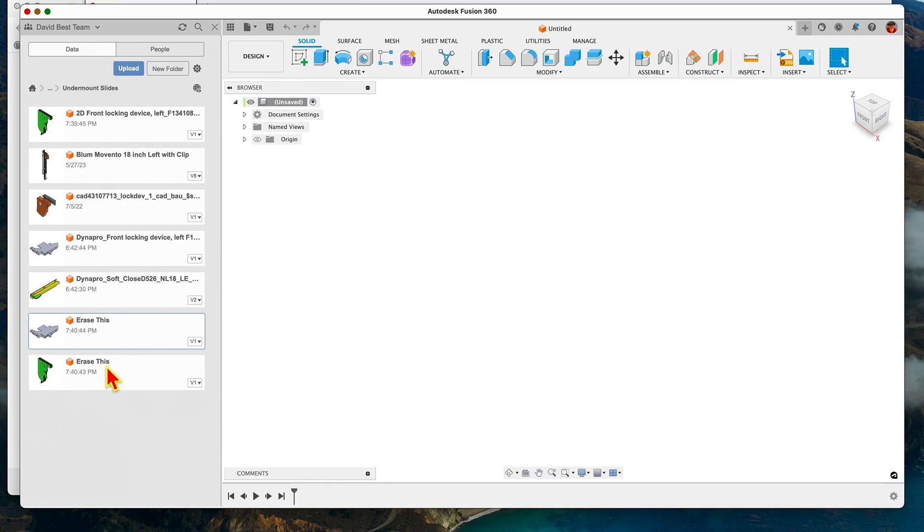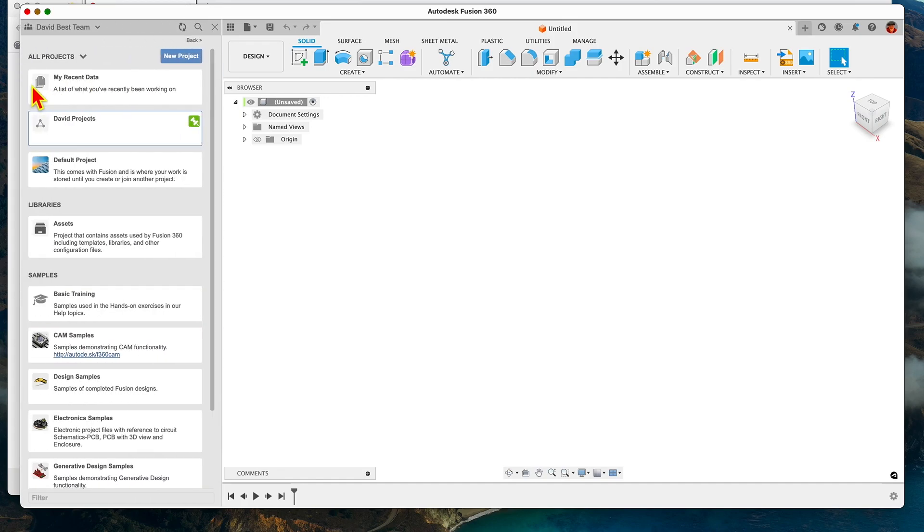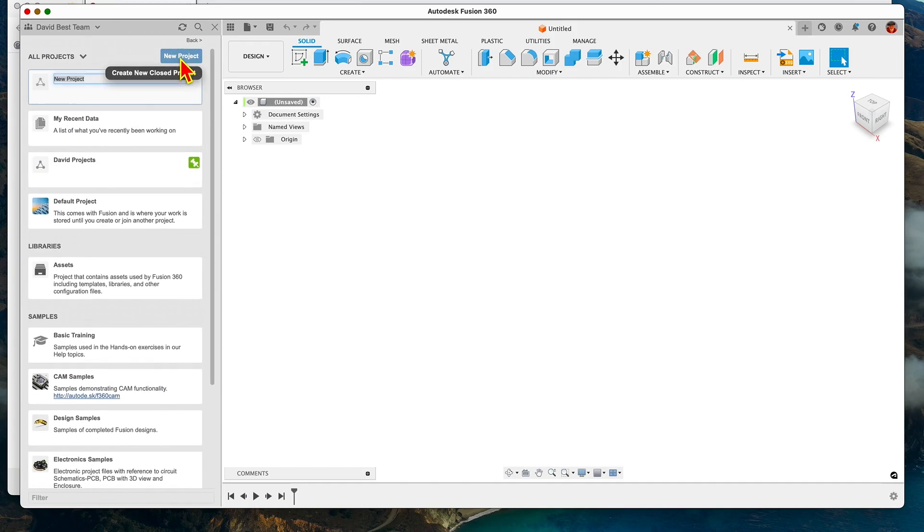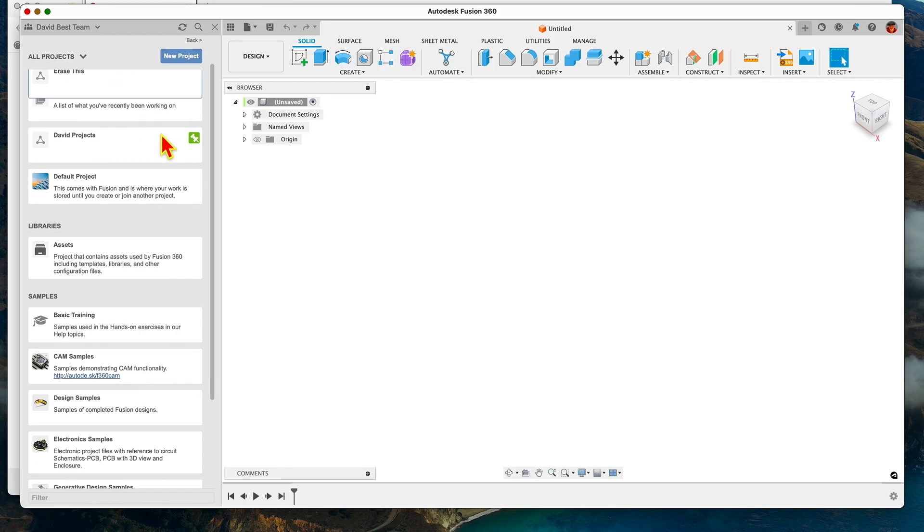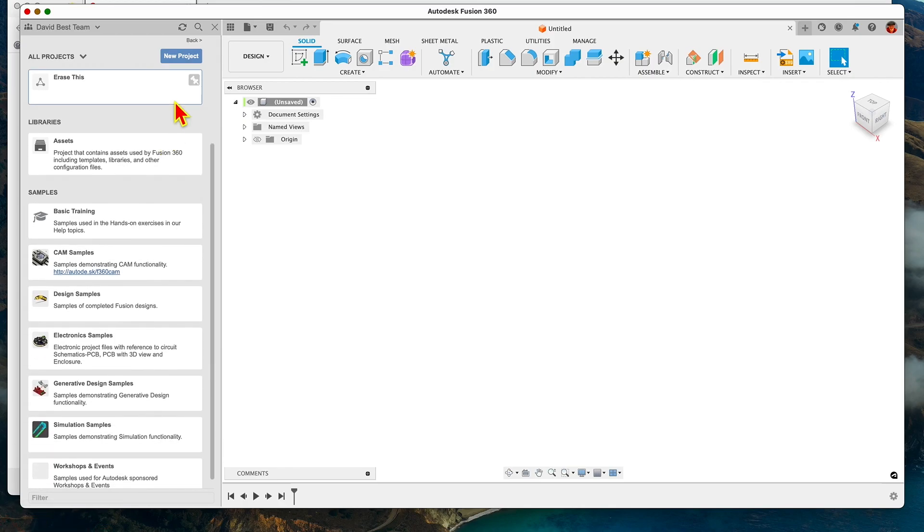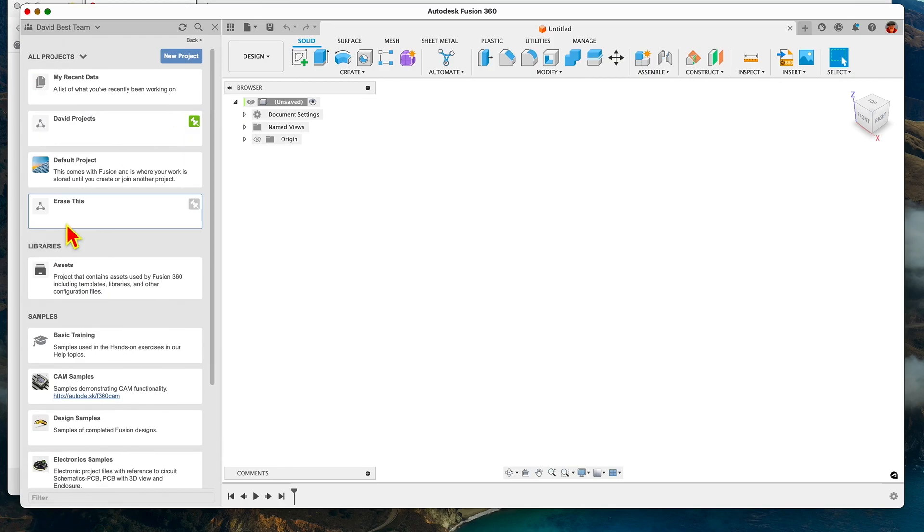Then once I'm done with the project and I've got all these "erase this" files here, I come back to the top of my project folder and I create a new project and I call this "erase this." So now we have a new project folder here called "erase this."